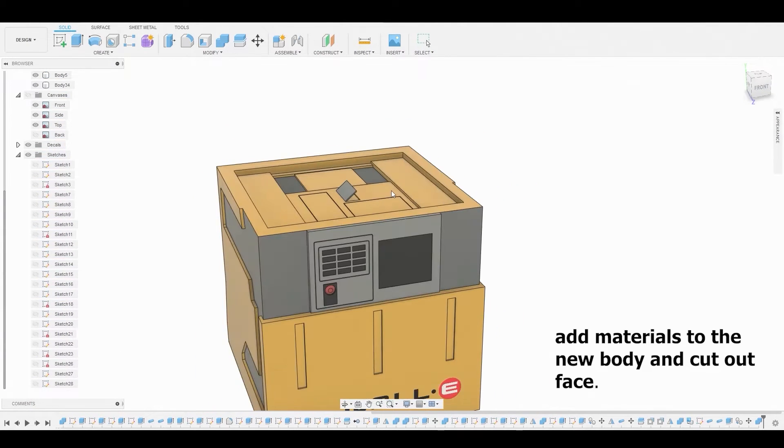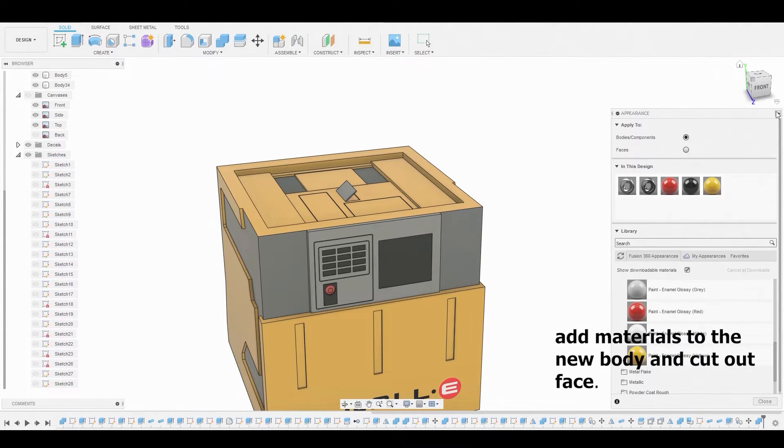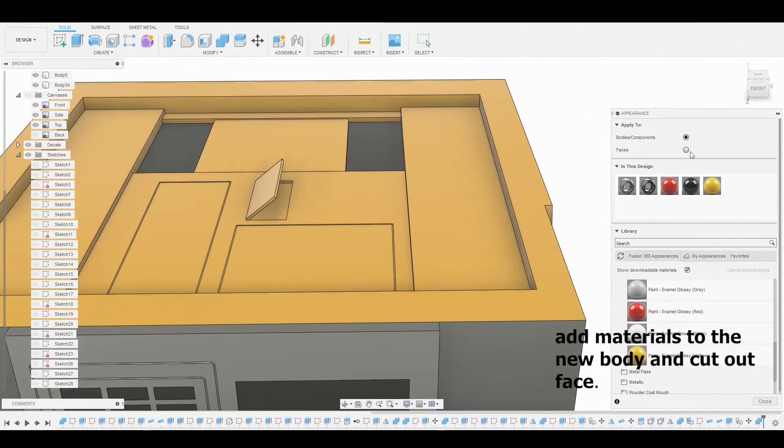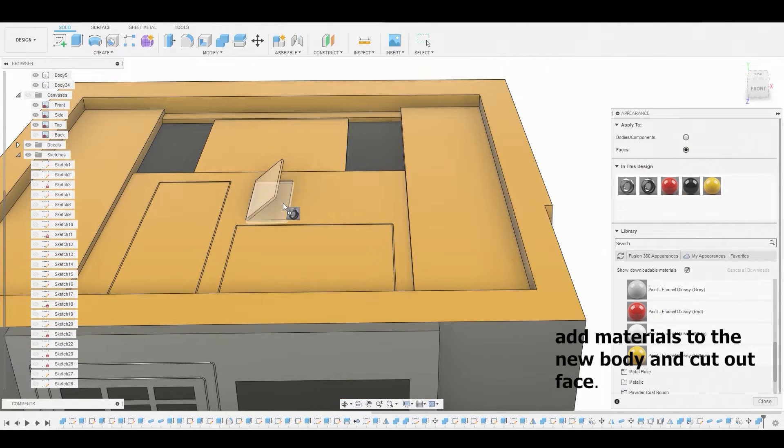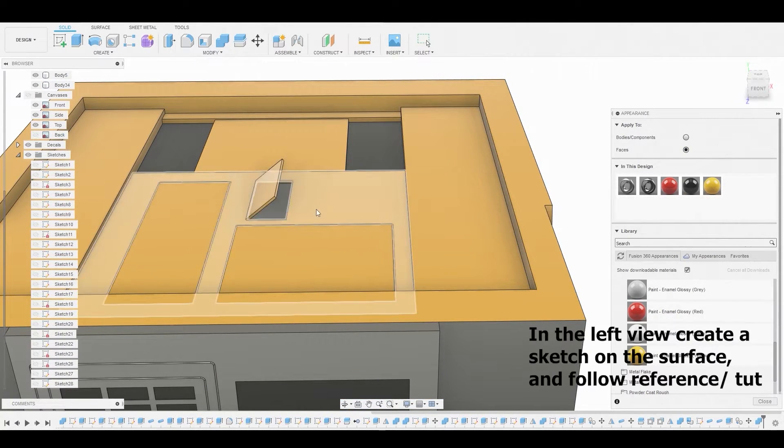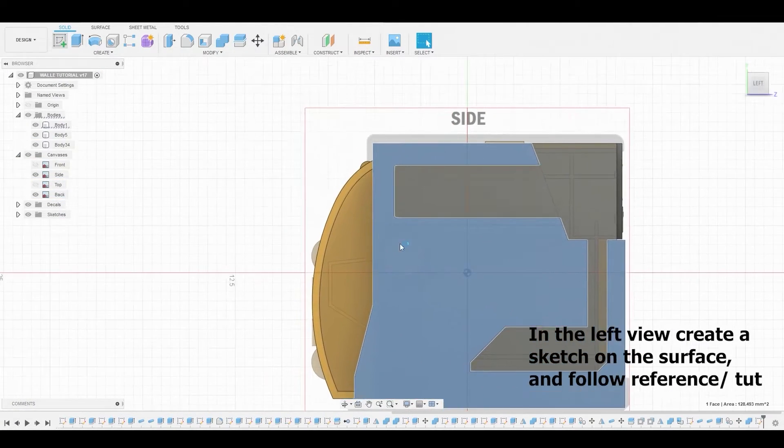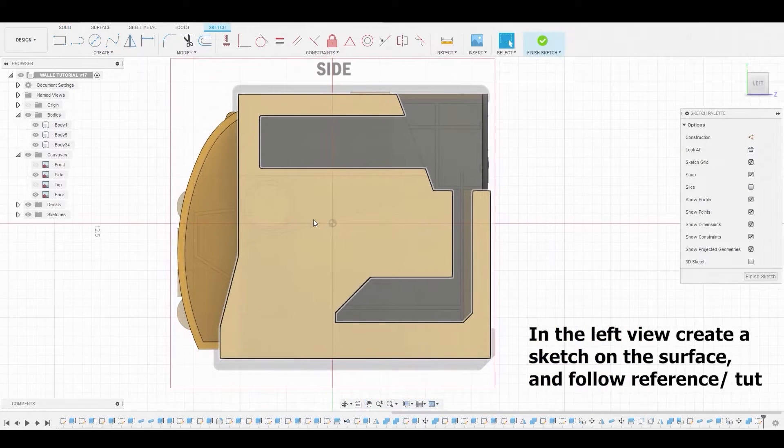Now let's just apply some materials to it. So let's hit A to bring up the material and we're just going to drag and drop. Now let's return back to the left view. And you guys should know what to do from here.